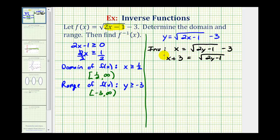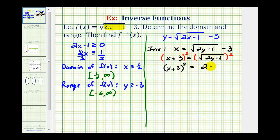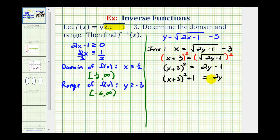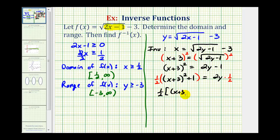The first step is to add 3 to both sides of the equation, giving us x plus 3 equals the square root of the quantity 2y minus 1. Now to undo the square root, we'll square both sides of the equation, leaving us with the quantity x plus 3 squared on the left, and 2y minus 1 on the right. Next, we'll add 1 to both sides, giving us the quantity x plus 3 squared plus 1 equals 2y. Finally, instead of dividing by 2, let's multiply both sides by 1 half. On the left side we'd have 1 half times the quantity x plus 3 squared plus 1, and on the right side we just have y.